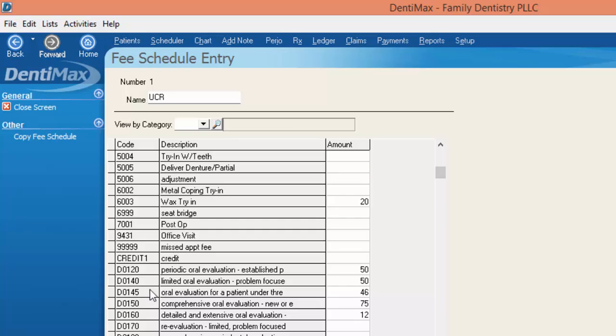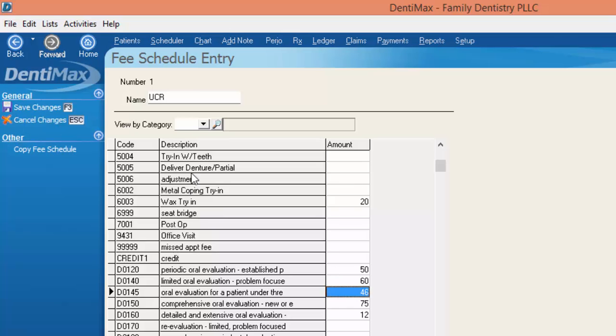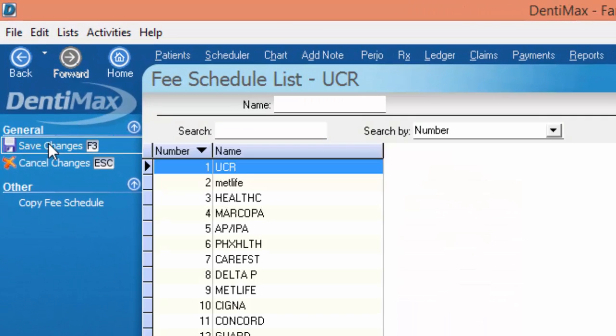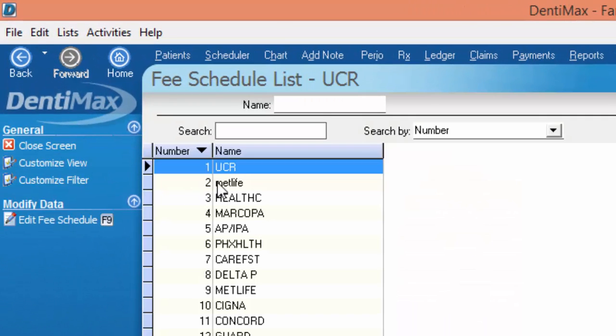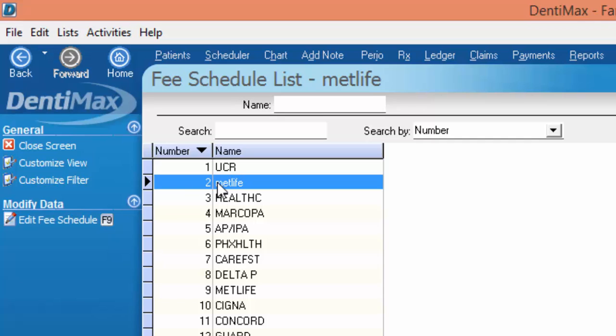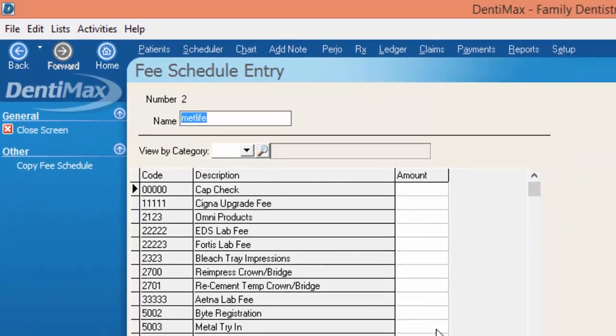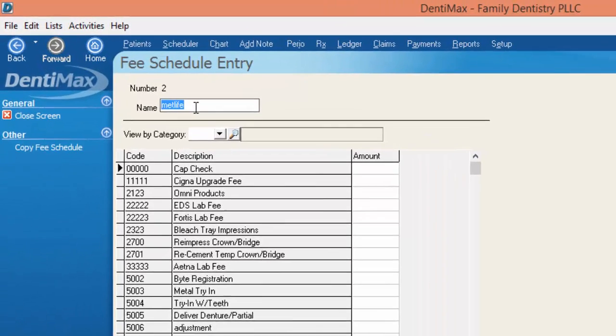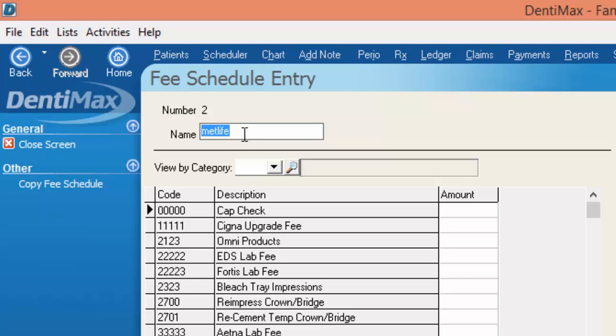There you'll find your CDT codes and then per code you would enter your fee in here. And then of course when you're done, make sure to save your changes. You can do the same for the number 2 fee schedule and start entering in your insurance company's contracted amounts in the same code section and then name that fee schedule whichever company applies.